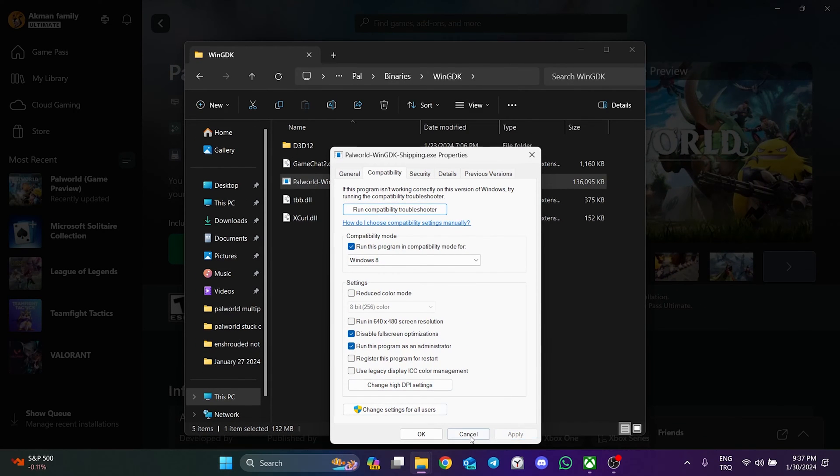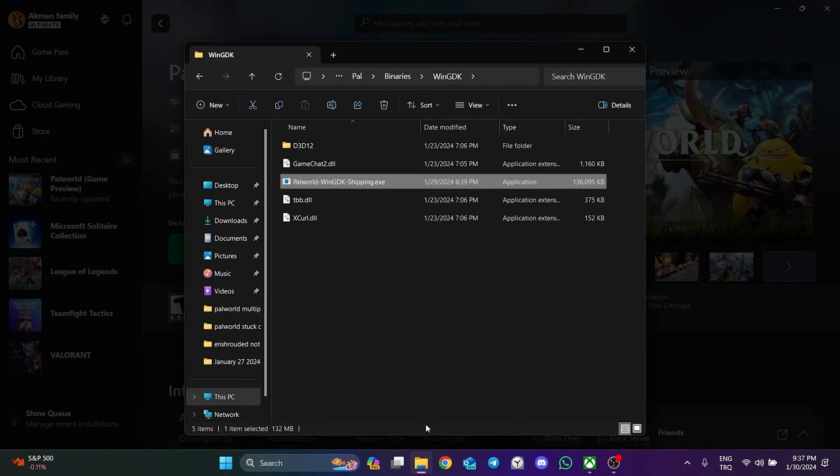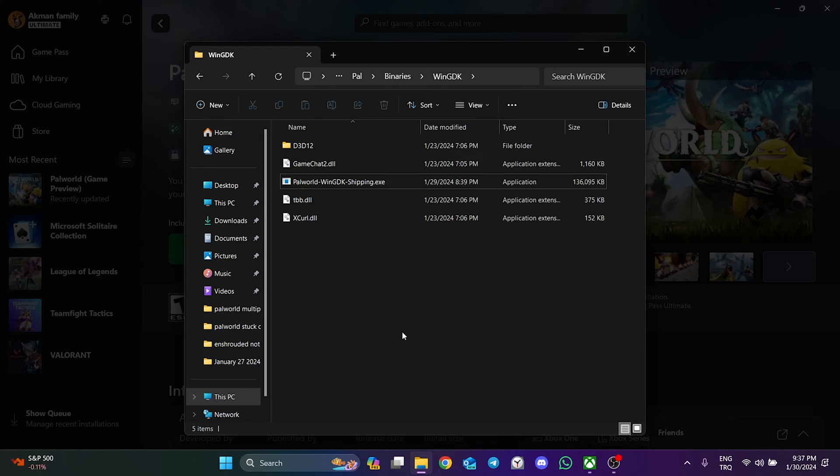Click Apply and OK to save the changes. We have changed Palvert's compatibility settings. Now we need to create Palvert's shortcut.